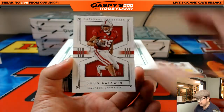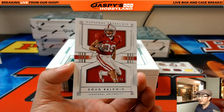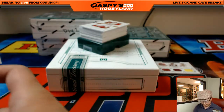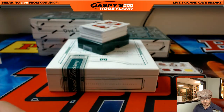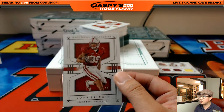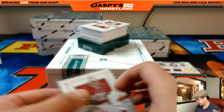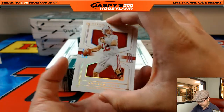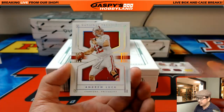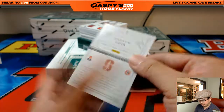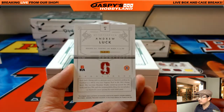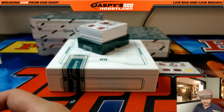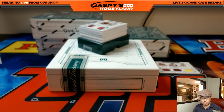We've got Doug Baldwin, 4 out of 99. That goes to the Seahawks — NFC West, John Parker. 6 out of 10, Andrew Luck — and that will be the AFC South, Joe G.